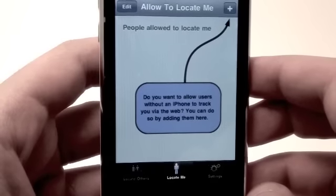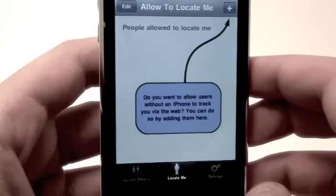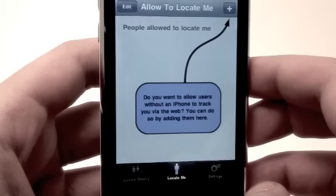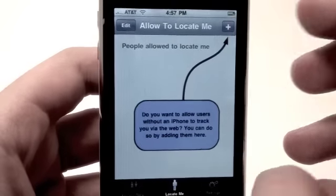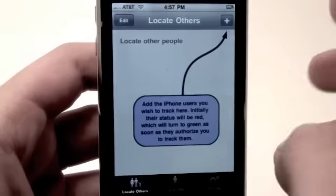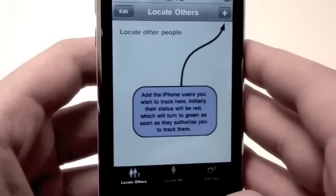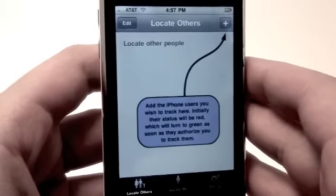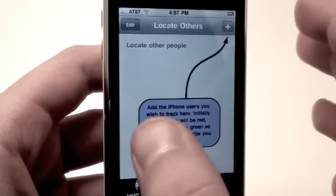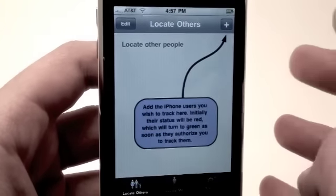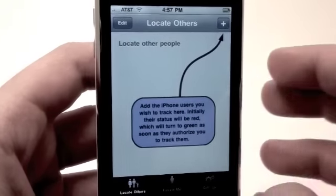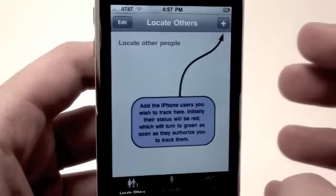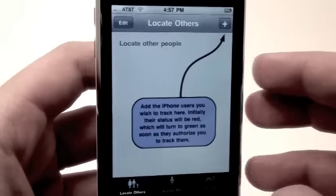Then you have Locate Me. It says: do you want to allow users without an iPhone to track you via the web? You can do so by adding them here. You can also add and edit entries. You can use this application on iPhone, iPod Touch, and eventually the iPad 3G that supports GPS.